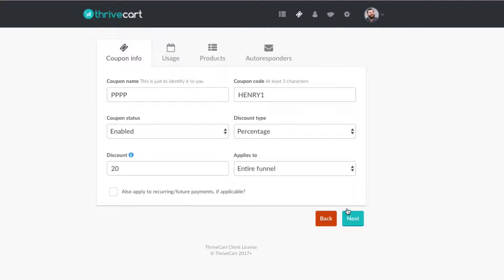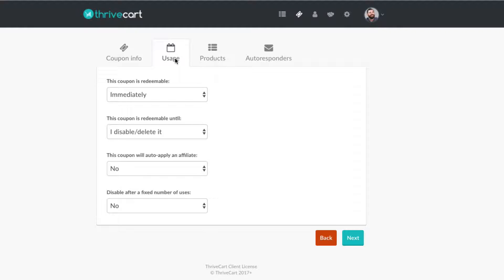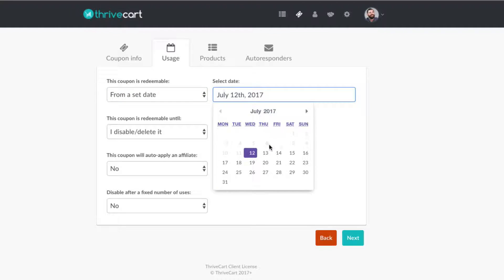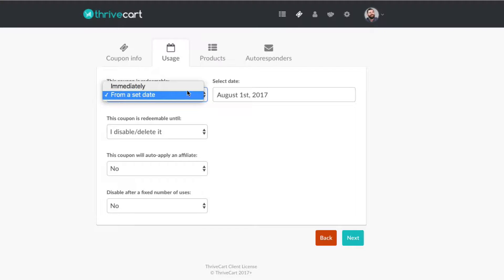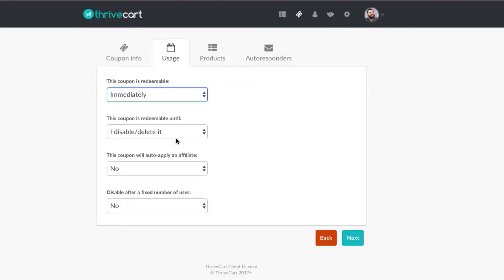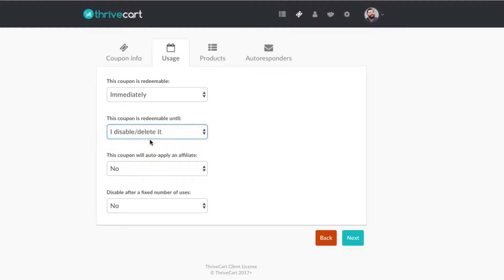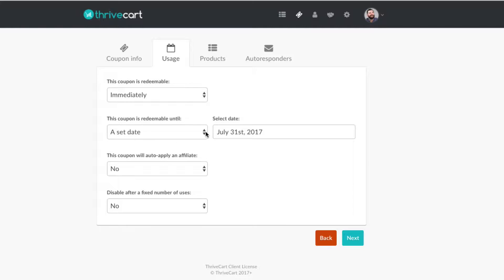So you can click next. You can see the usage of this — we're able to use this immediately. Or you could set it to start next month, for instance August 1, when that coupon code goes live. Maybe you have some promo going on. We typically just set it to redeem immediately. You can also set this coupon to be redeemable until a set date — this is where you can add time scarcity. So let's set this for the end of July. That would be a hard deadline scarcity play if we had a promo going on.